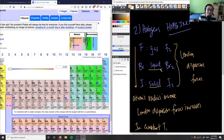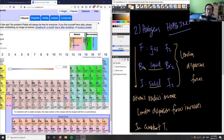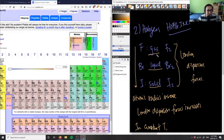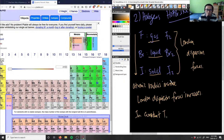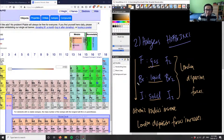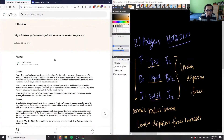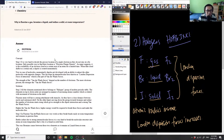Bromine is a liquid because its atomic mass is slightly smaller, giving it intermediate London dispersion forces. Fluorine has the smallest atomic mass, so it has the least London dispersion force holding it together — meaning it's more free and exists as a gas, taking up more volume. This is all at room temperature, comparing at constant temperature, which is why fluorine is a gas, bromine is a liquid, and iodine is a solid.